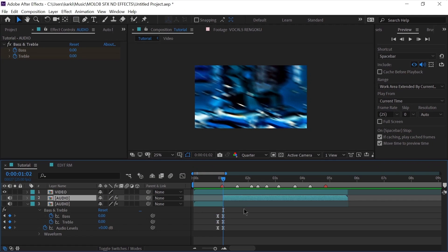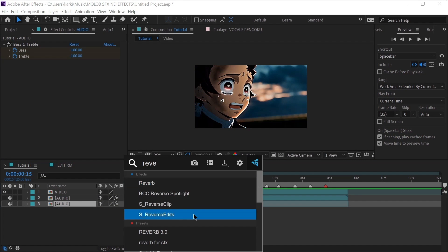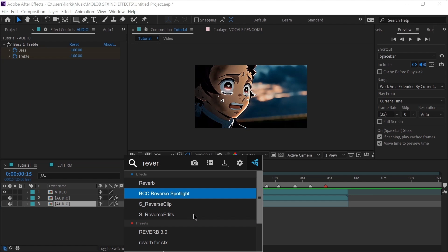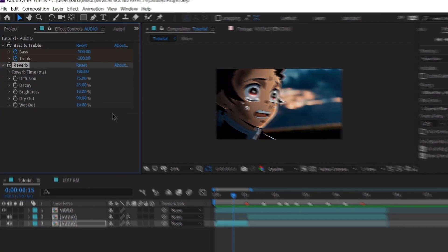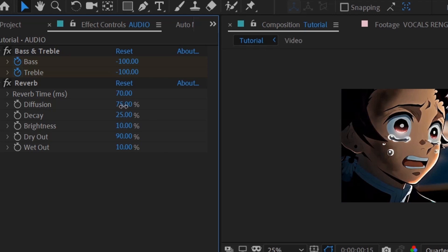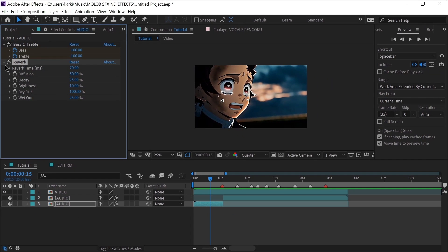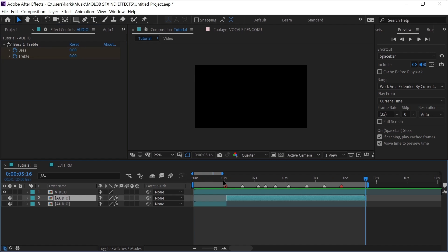You need to cut the layer every time you make a new effect — it's just how it's done. Again, add a reverb effect on the layer and change the reverb time to 70, diffusion to 50, dry out to 100 and wet out to 25. The main key point to making SFX is basically just matching the vibe of the clip to the sound effects.